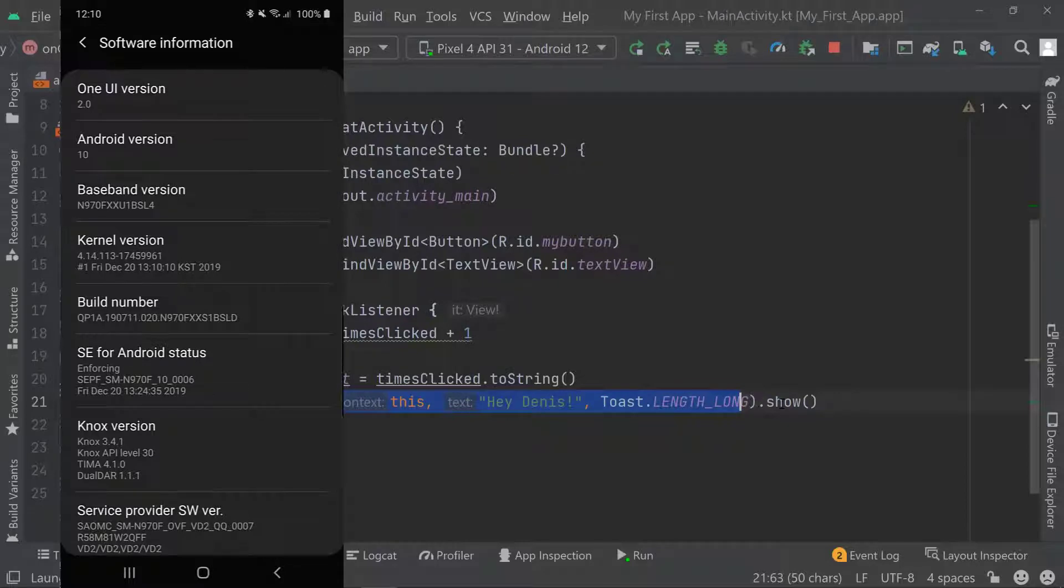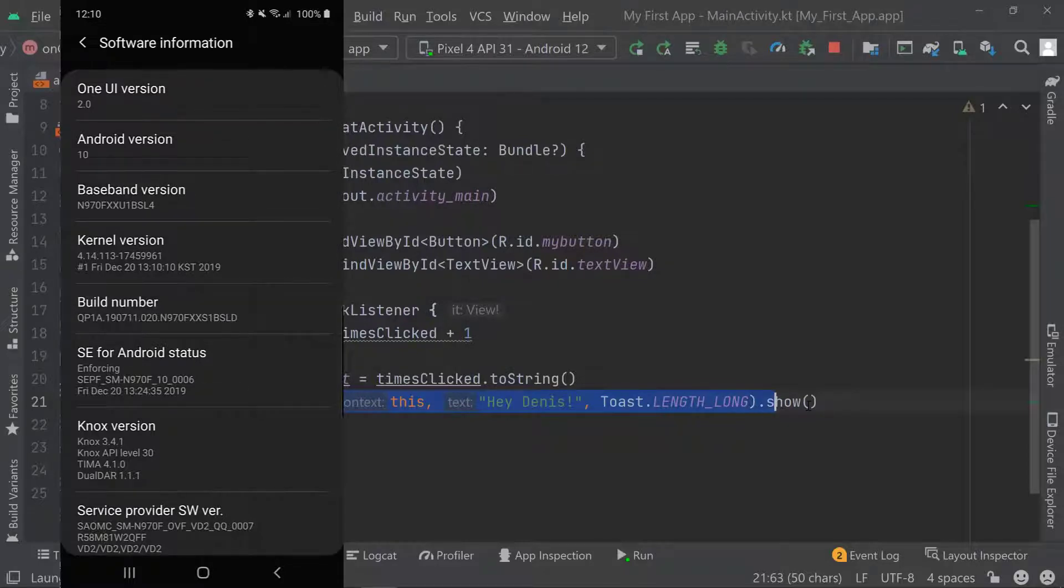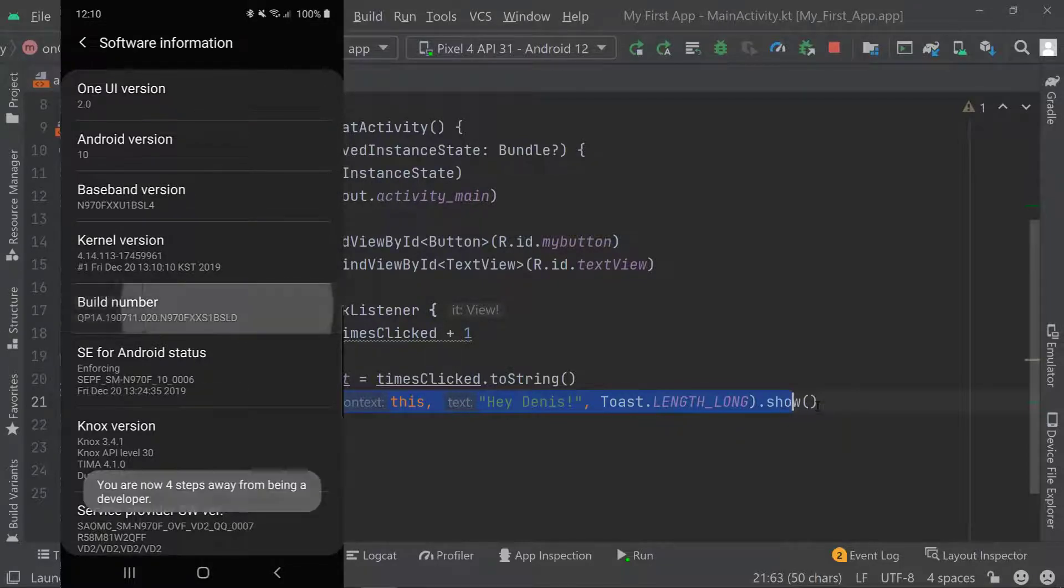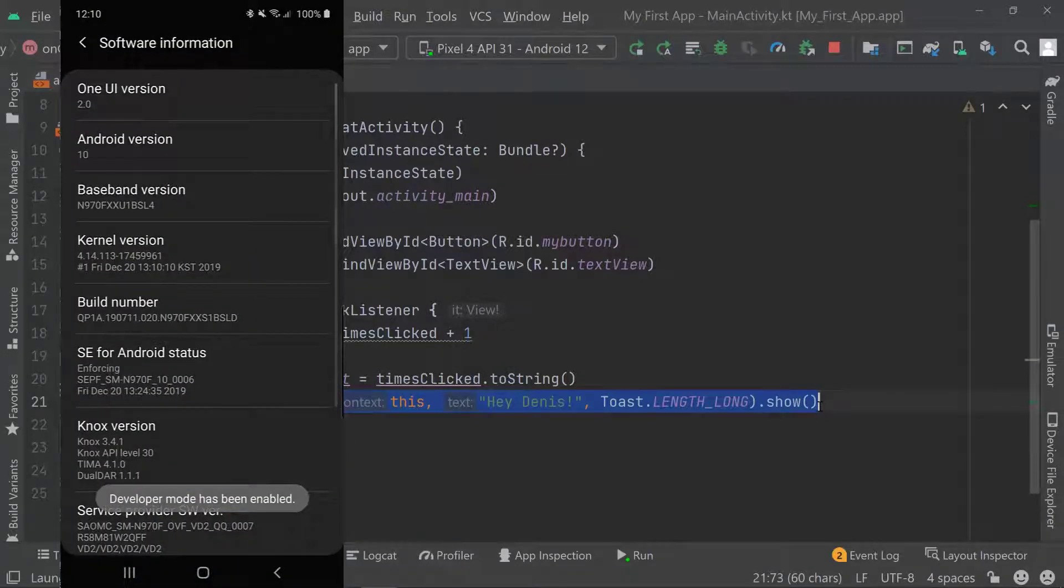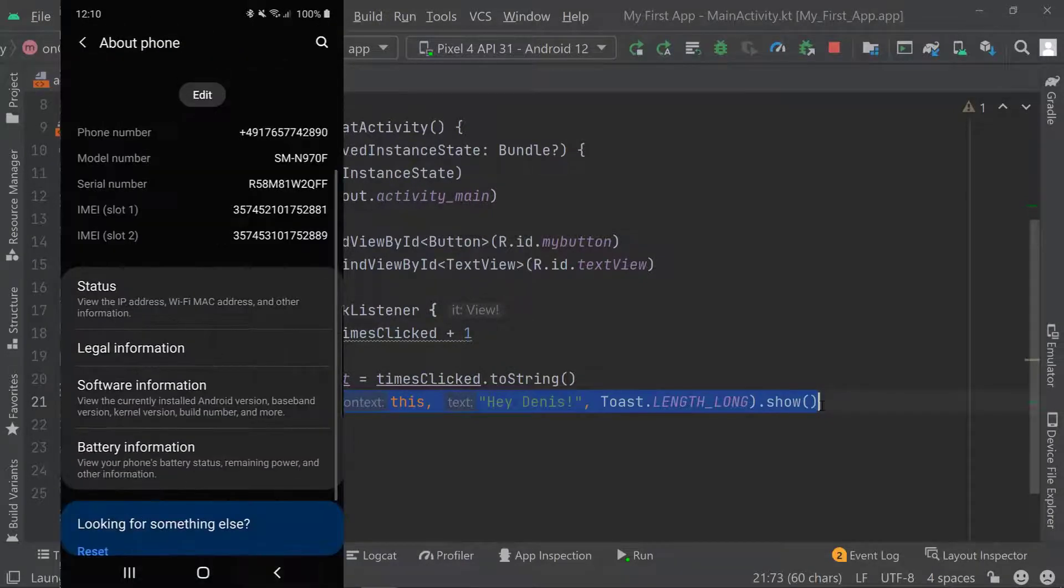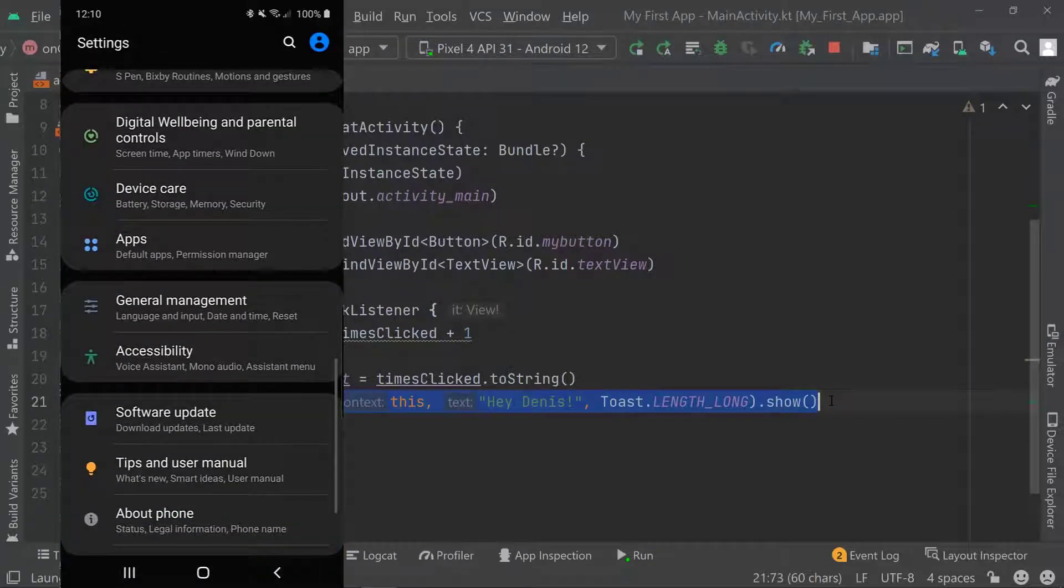There you'll find the build number. Now when you click on the build number multiple times, in this case I have to enter my password. Once I entered my password I can press next and my developer mode has been enabled.